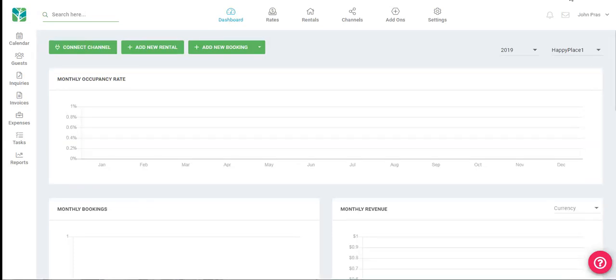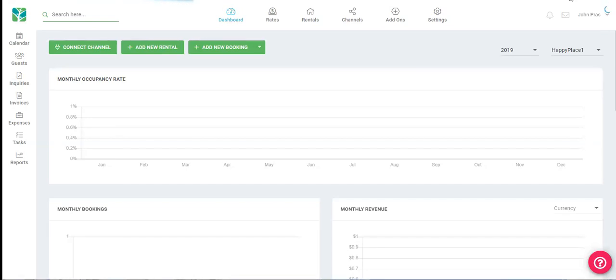Welcome to the Tokeet Academy. My name is John and I'll be your instructor for today. In this lesson we will be covering some of the basic features and functions of our channel manager. Other features and functions not relating to the channel manager will be covered in a separate lesson.